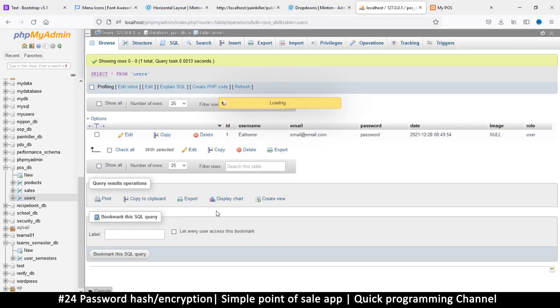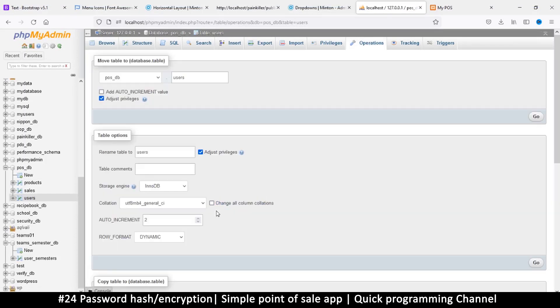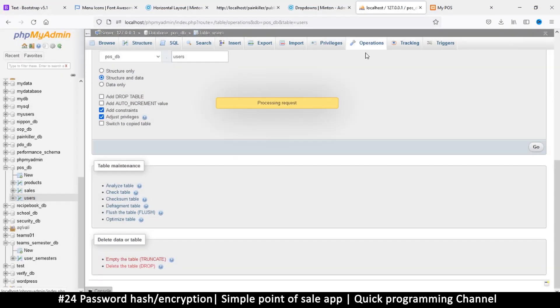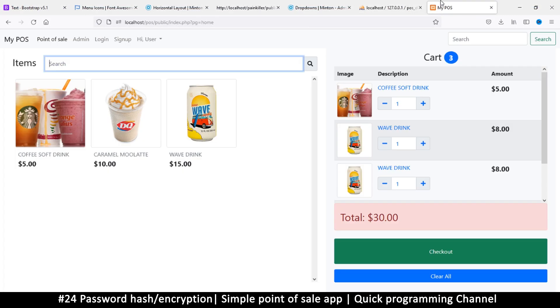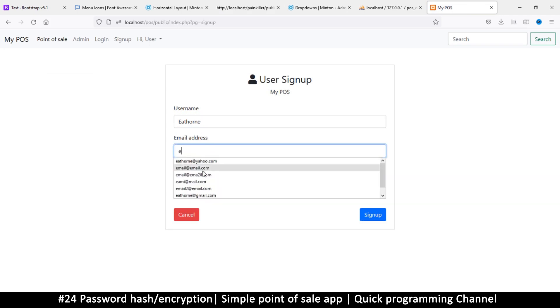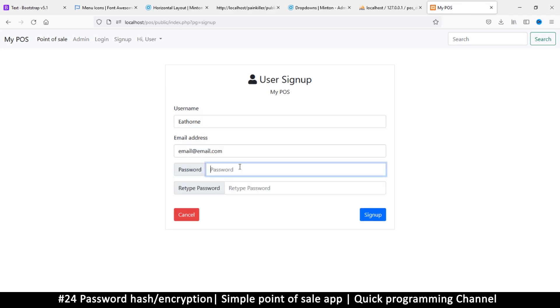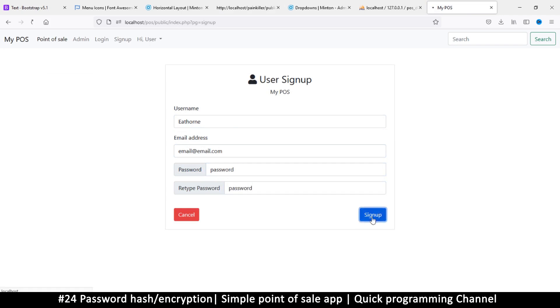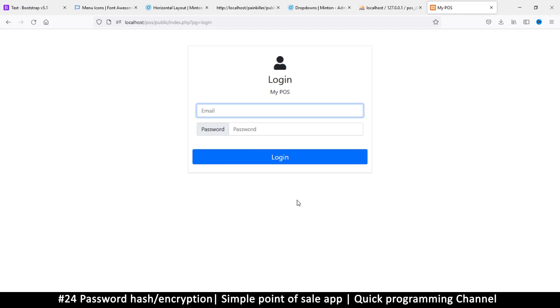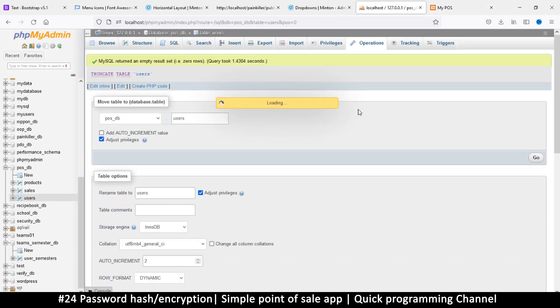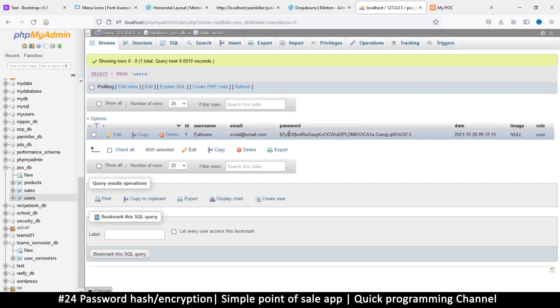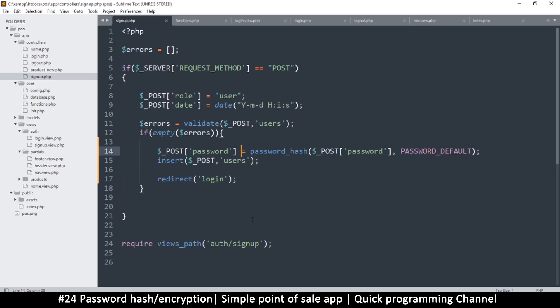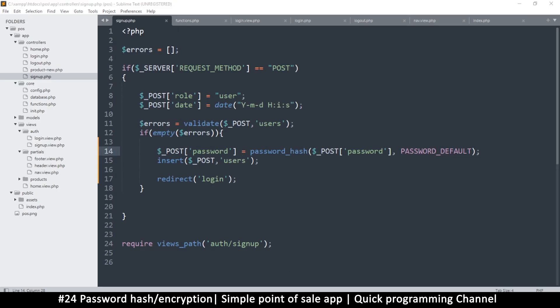Let's test this one more time. I will go to operations and truncate this table. I don't want any data in here anymore. Let's go to sign up one more time with the usual details, sign up, and then go to browse. You'll notice that now the password isn't the word password but a hash of the same.